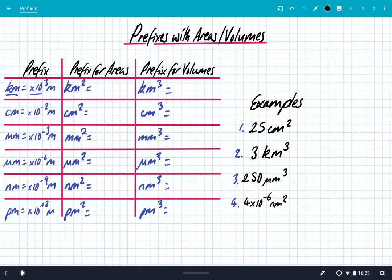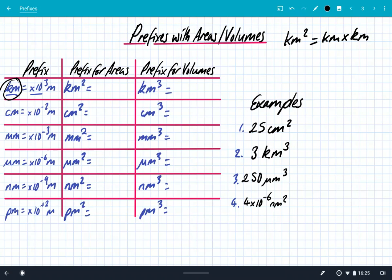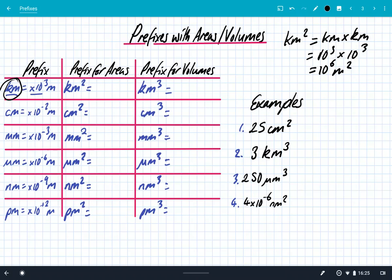The only time it gets tricky is when we start looking at areas and volumes. So let's take kilometres as an example. Kilo means times 10 to the 3. A kilometre squared, however, is a kilometre multiplied by a kilometre — so that's times 10 to the 3 metres times by 10 to the 3 metres, which gives us 10 to the 6 metre squared. So a kilometre squared is actually times 10 to the 6 metre squared.